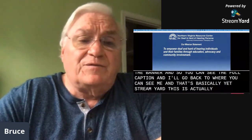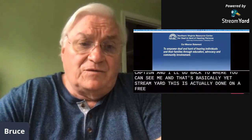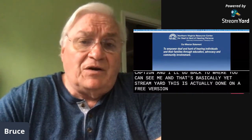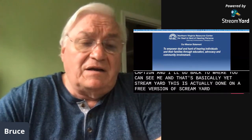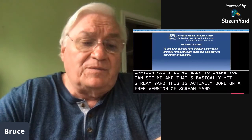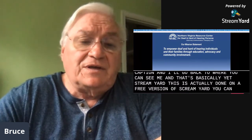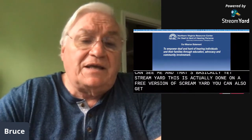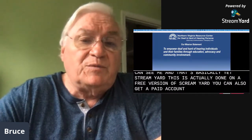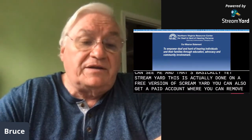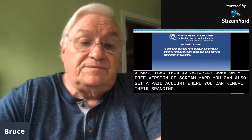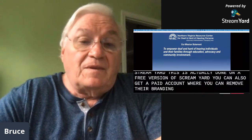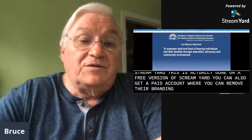StreamYard — this is actually done on a free version of StreamYard. You can also get a paid account where you can remove their branding. Thank you again.